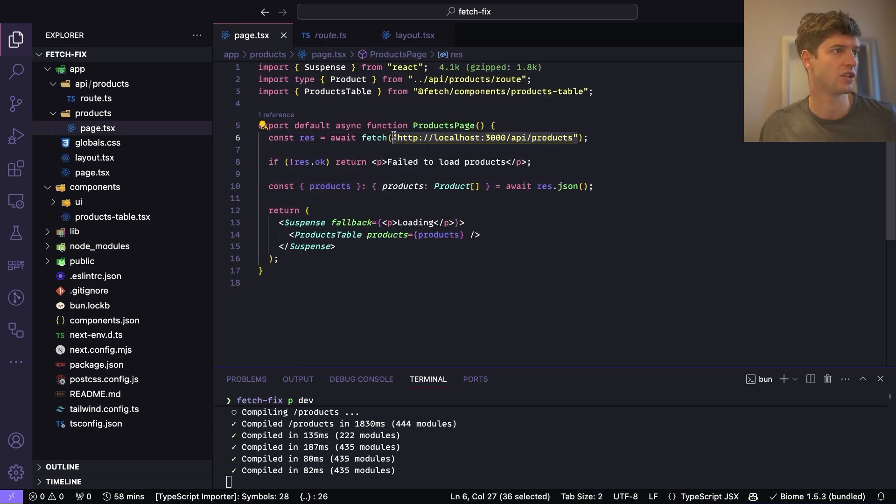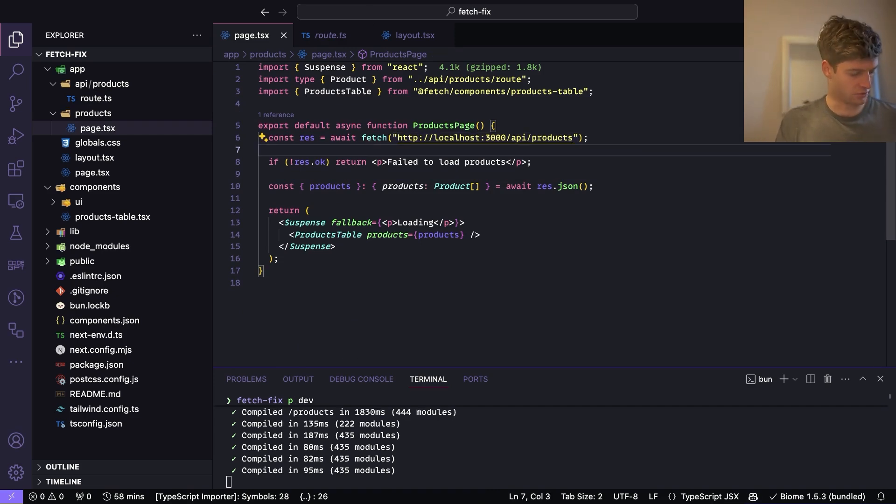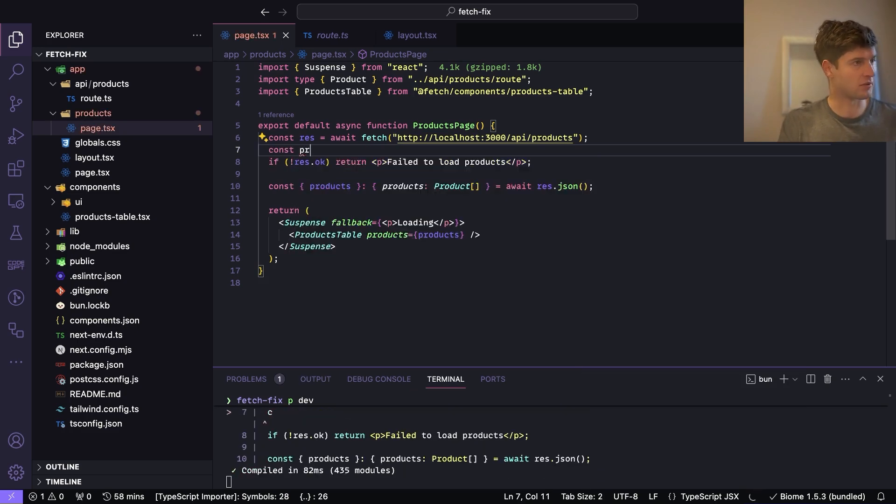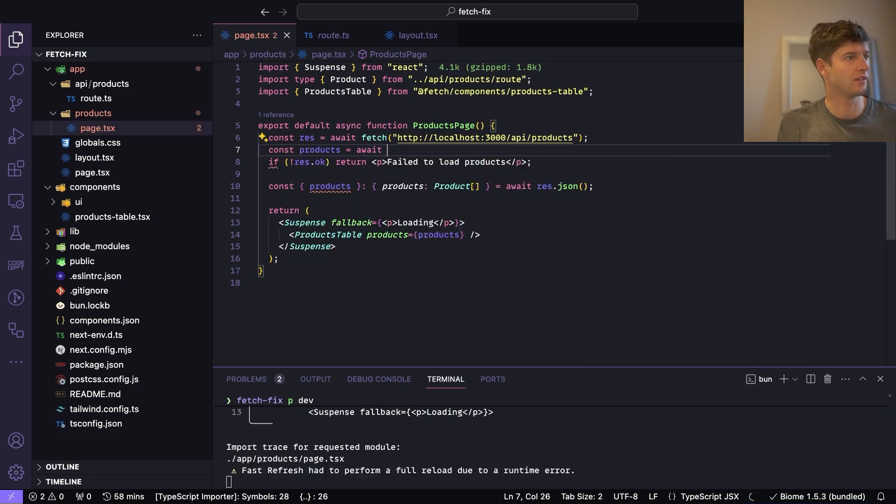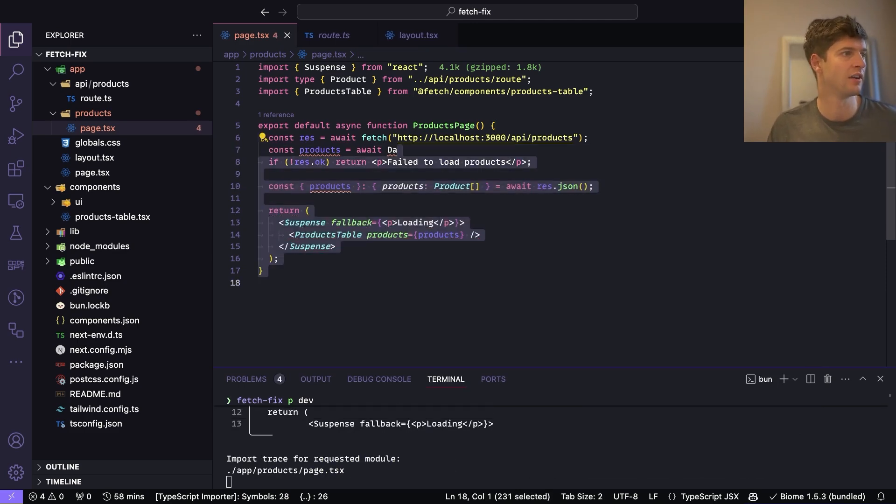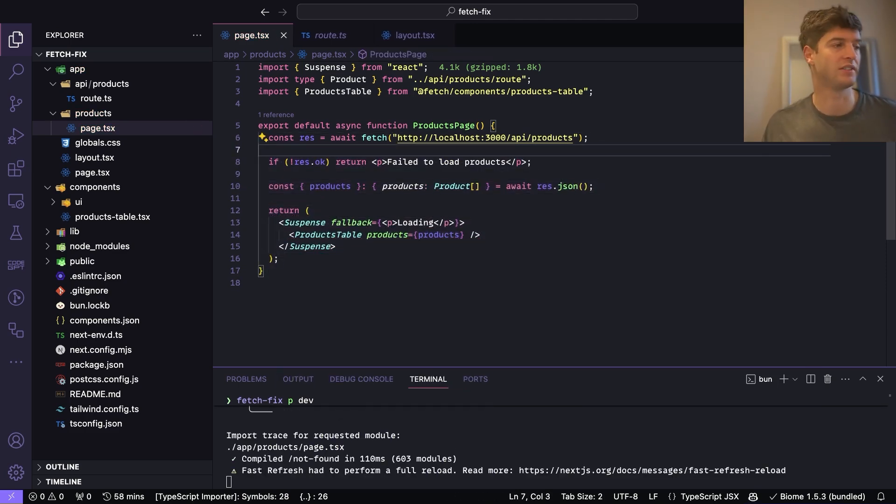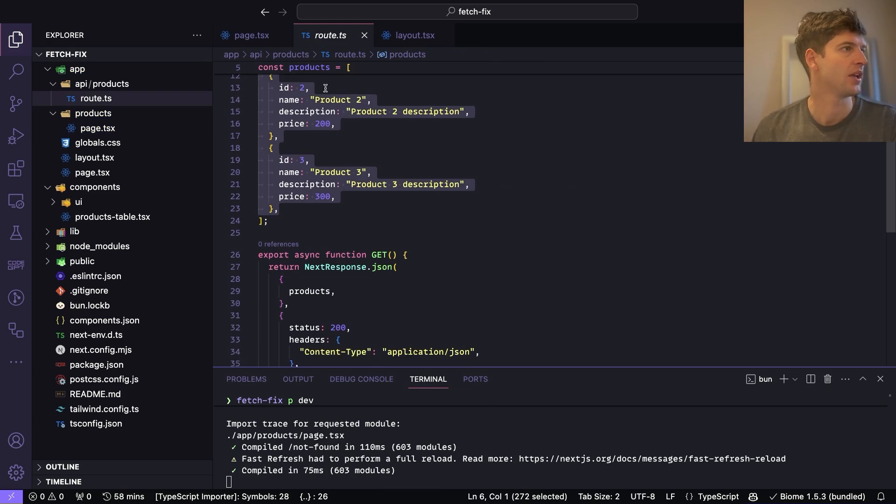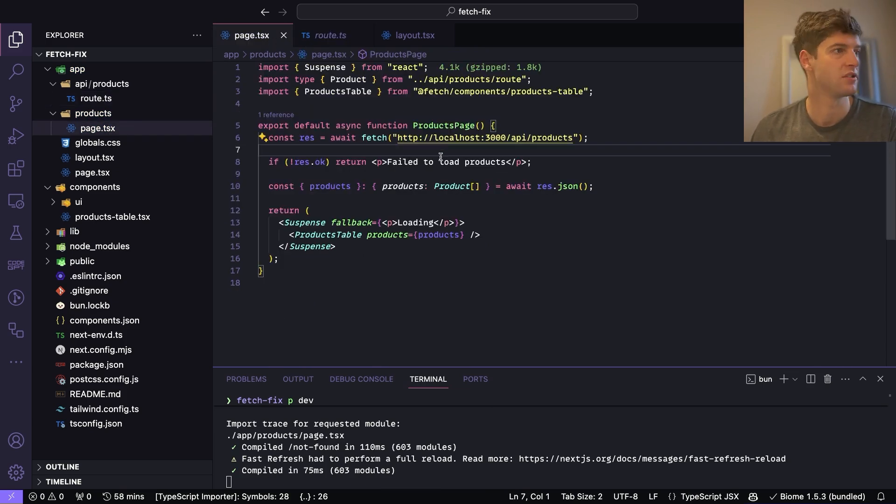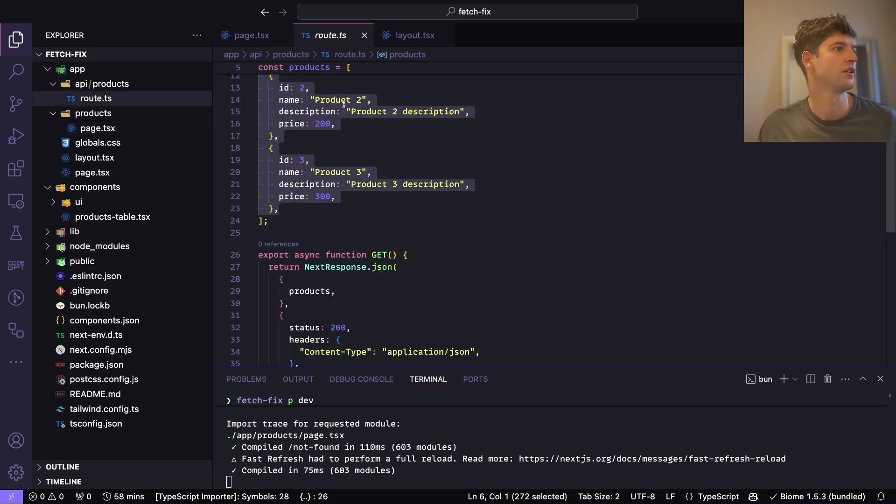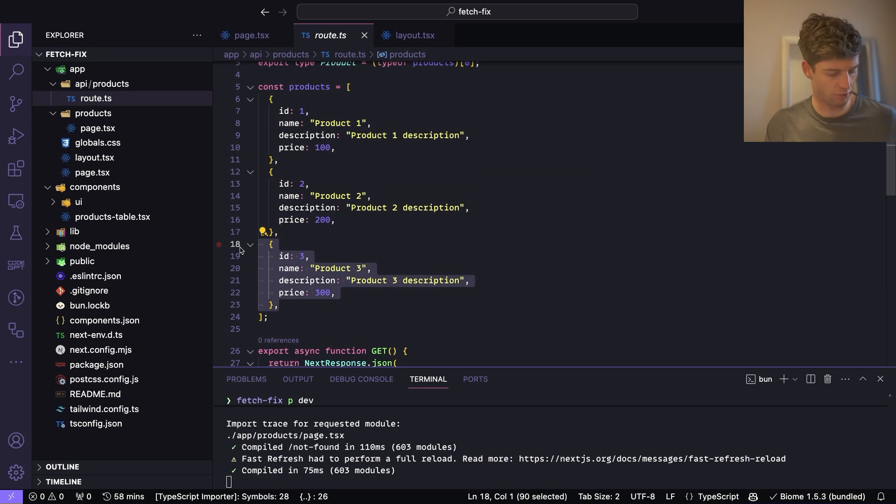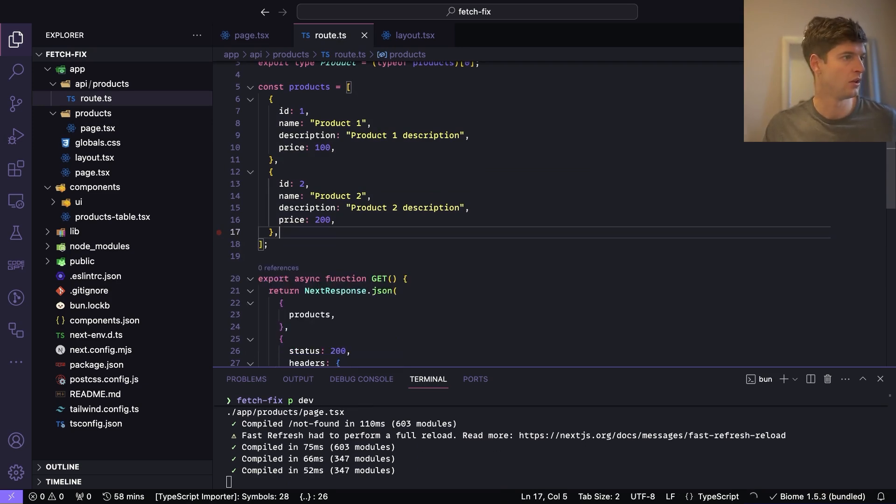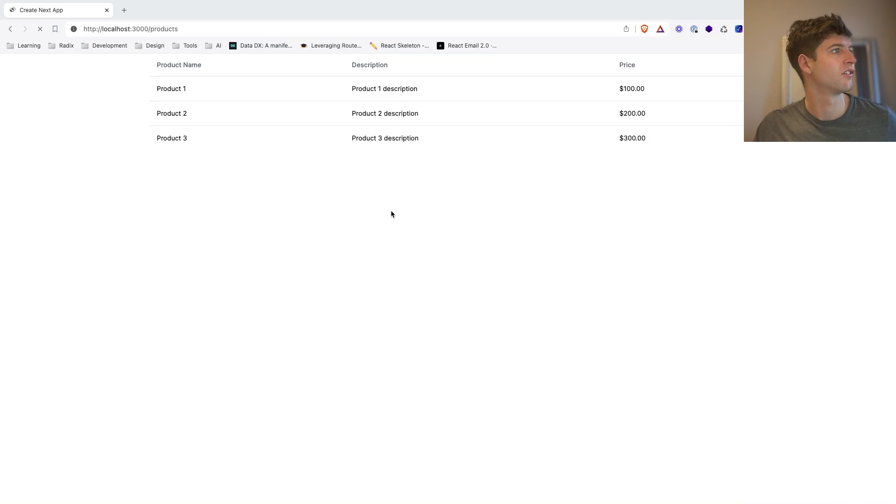Because what we do is we just do const products equals await database.fetch and then you'd get the products in here. You wouldn't need to do an API call necessarily, but for the demo purposes we are doing this. We're getting the products and if I go into these products and I just remove one, save it, and then I go back here and refresh, you'll see nothing's happening, right? It hasn't deleted the product.